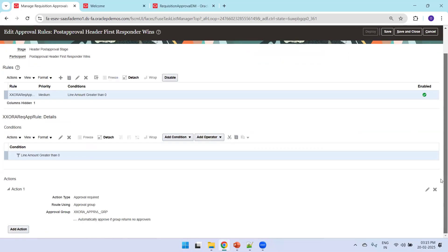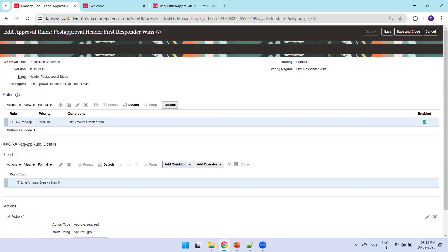Observing the rule details: the approval amount condition is that the line amount is greater than zero, and it will get assigned to this approval group. This is the header approval stage with the condition where the amount is greater than zero.